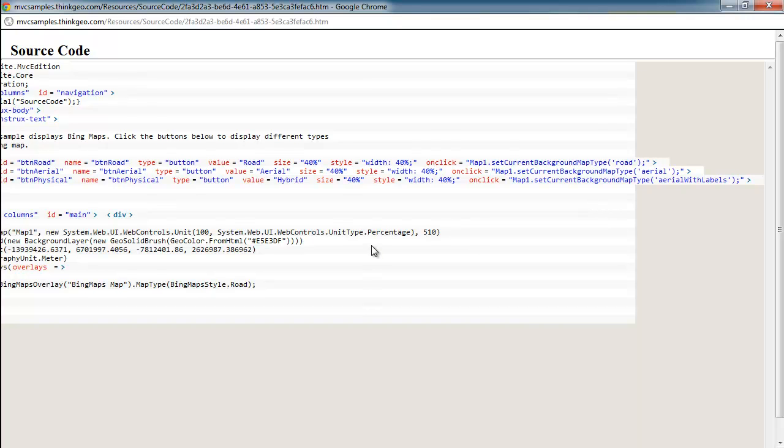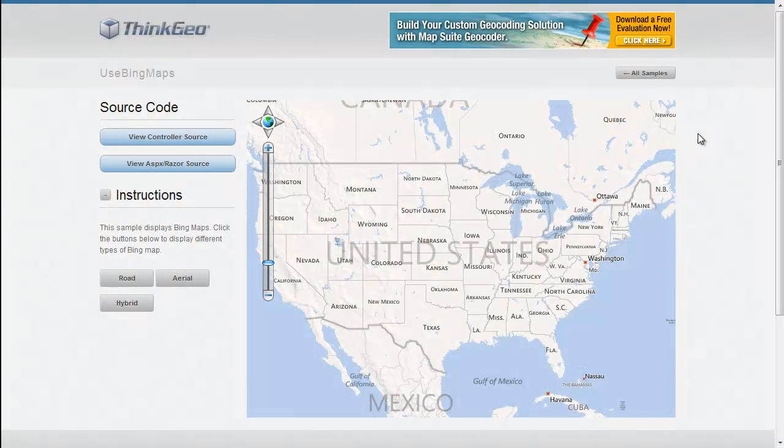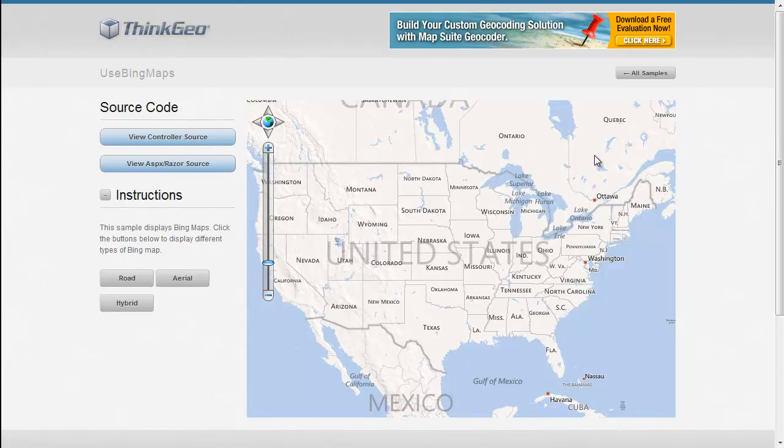I hope this walkthrough has been helpful. But feel free to contact us if you have any questions or post them on our discussion forums at thinkgeo.com/forums. And thanks for watching.